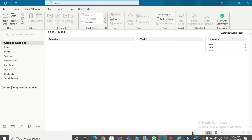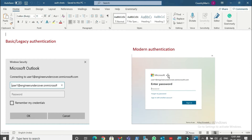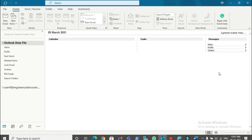There's an easy way to identify whether Outlook is using basic or modern authentication. When you try to add an email account and are asked to enter the password, if you see a plain Windows-style prompt, Outlook is using basic or legacy authentication. If you see a modern-looking web-based prompt, Outlook is using modern authentication. If you're sure Outlook is not using legacy or basic authentication, you can skip the Credential Manager step.